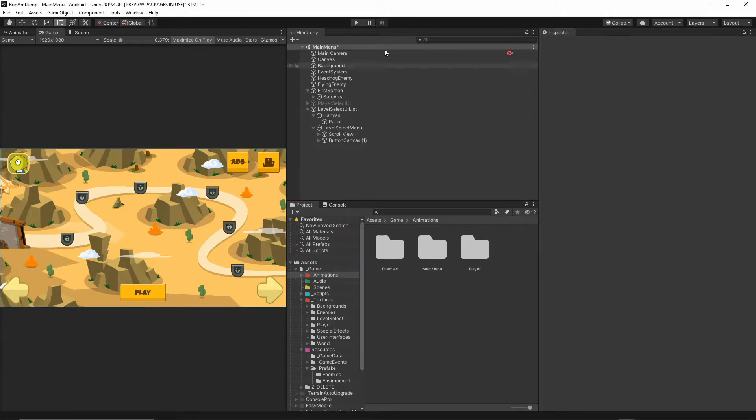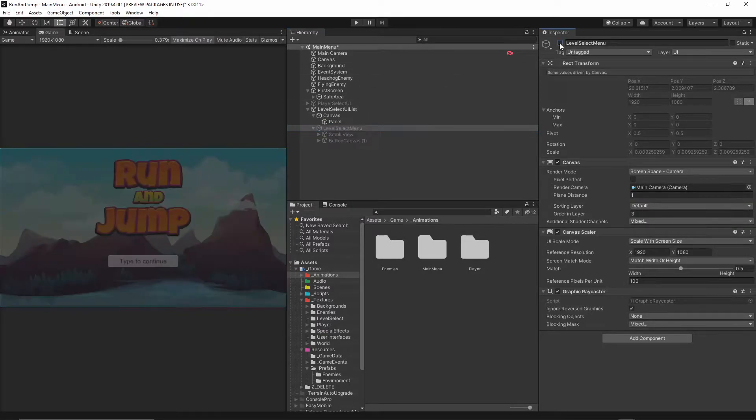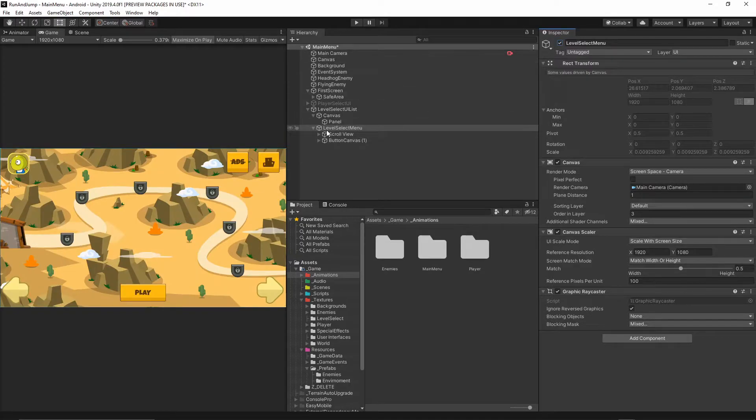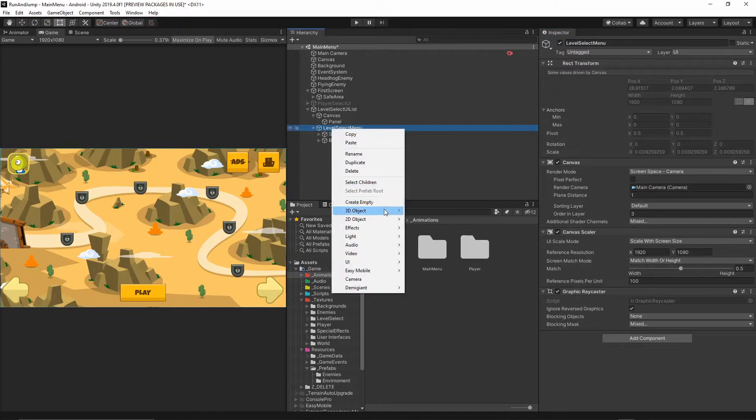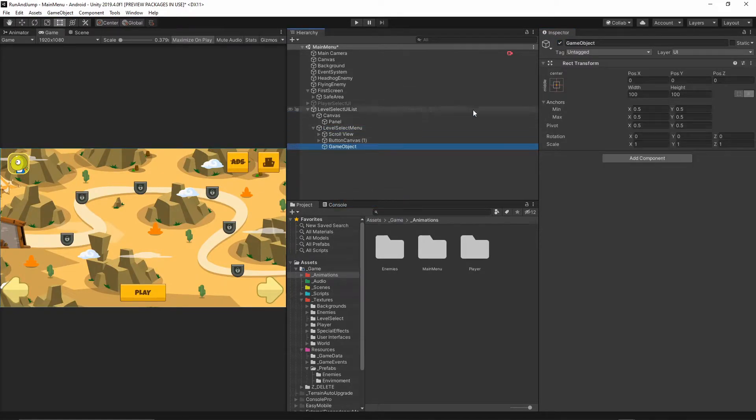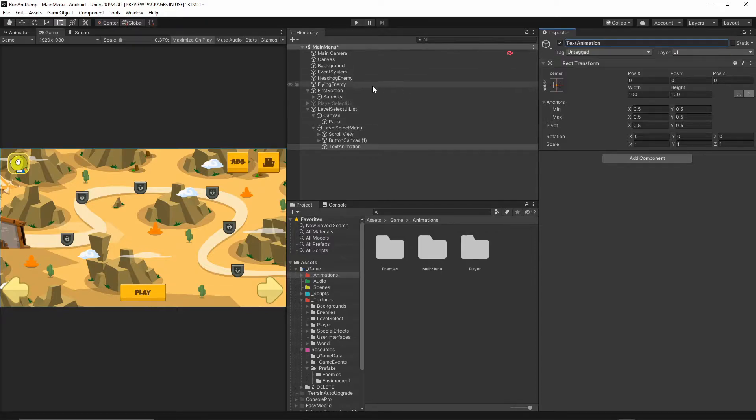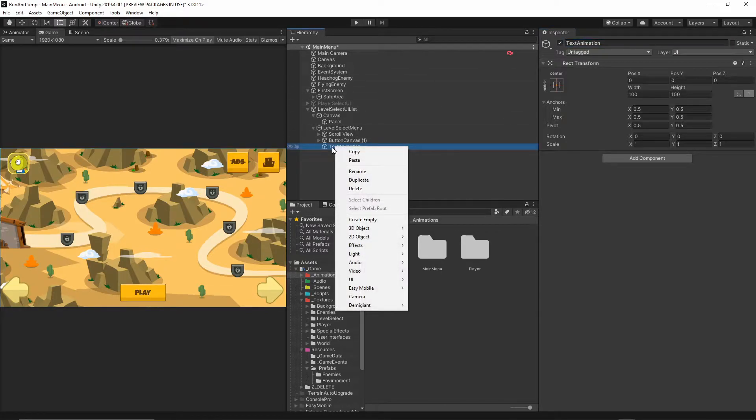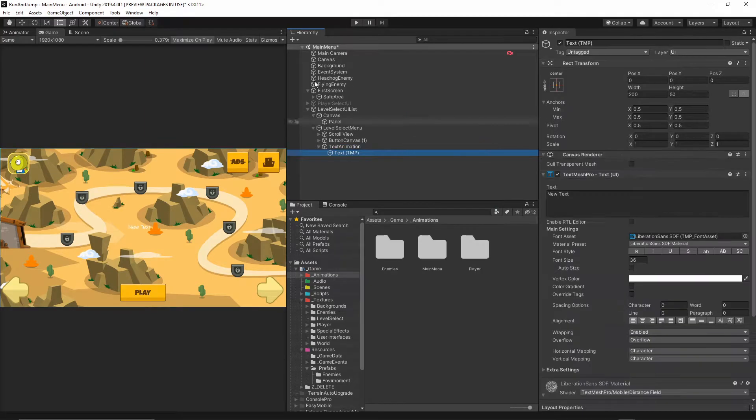Once you install Text Mesh Pro, I will select my Canvas. Under my Canvas, which is currently everything what you can see, I will right-click, create empty, and I will just call this object Text Animation. Then I will right-click on this Text Animation, UI, Text Mesh Pro.